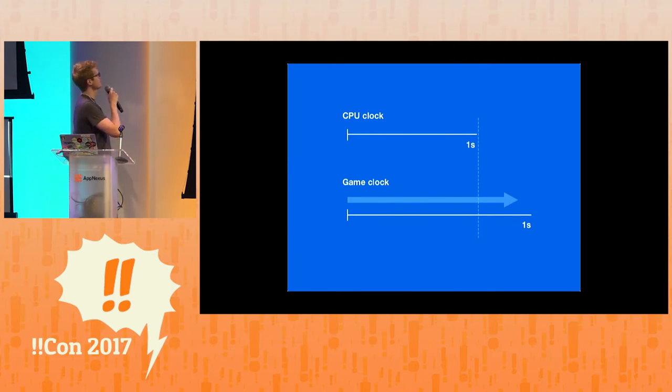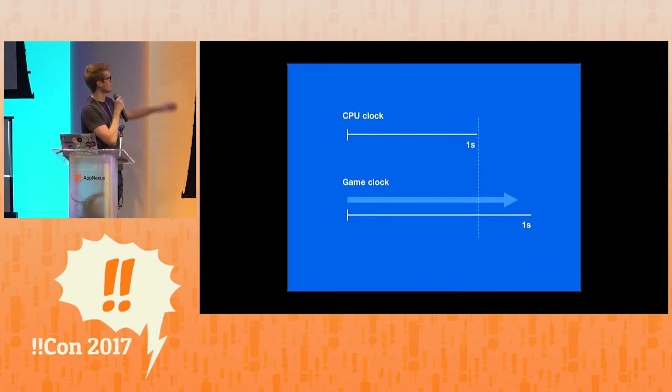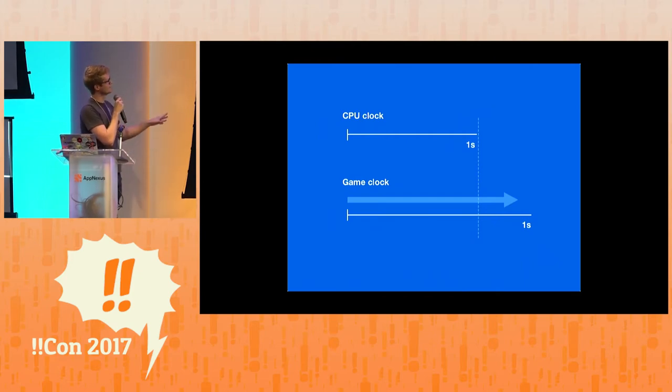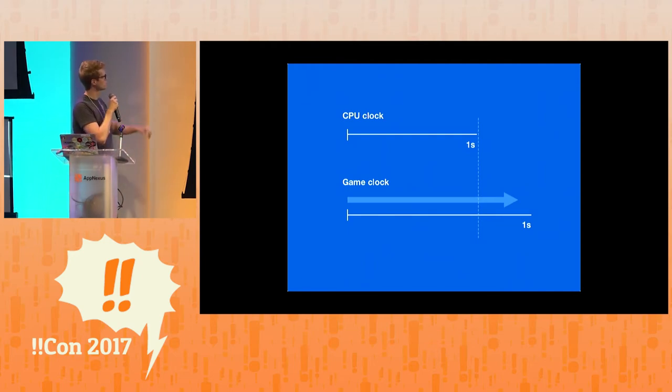And the way that happens is that they have a clock inside the game that's distinct from the CPU clock. It's attached to each region. And any time they want to dilate time, they simply advance that clock at a slower rate. Pretty simple.